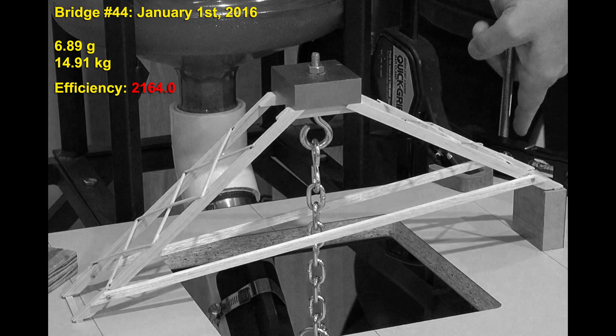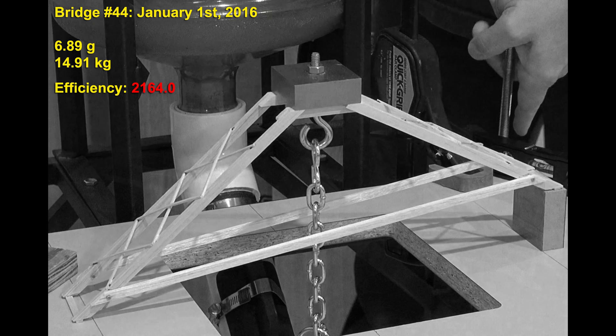Now you can see it's taking many more builds to gain just a little bit in efficiency. It took 14 more builds to get this 6.89 gram bridge to score 2164.